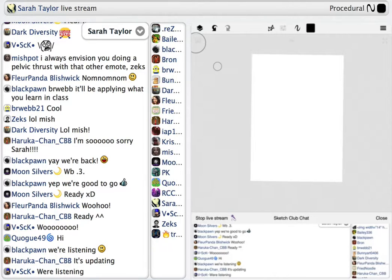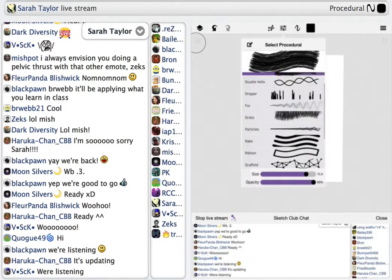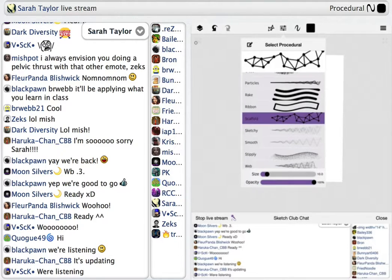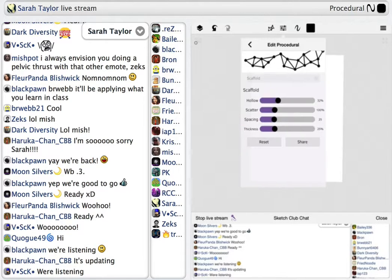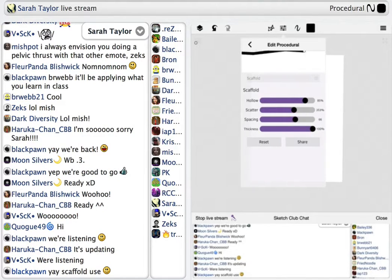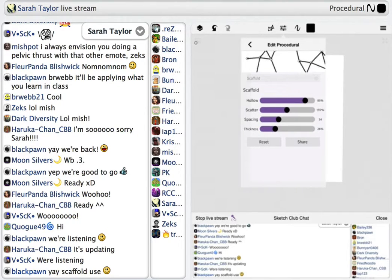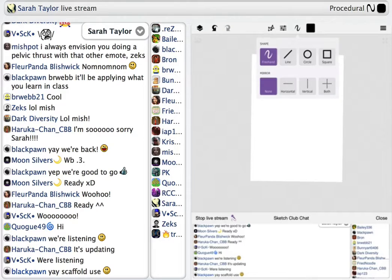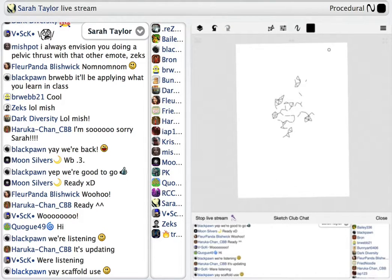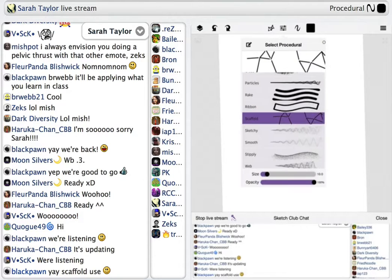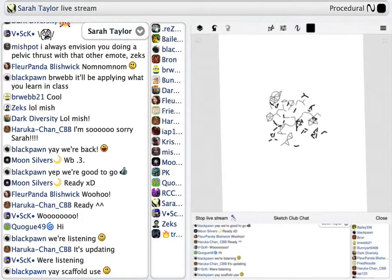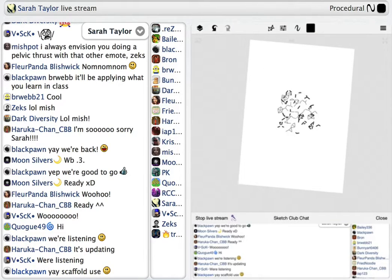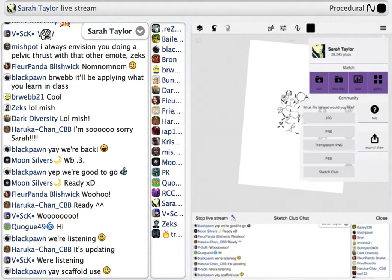Procedural has a lot of fun ones I like to play with. Let's try scaffold — you go and click here to edit it. You can mess with all sorts of stuff, like the thickness, make it really thick, space them apart, scatter them. And I'll use this to make a brush too, just randomly placing them. If you mess with size, that makes them look a little different. That right there I would turn into a brush.